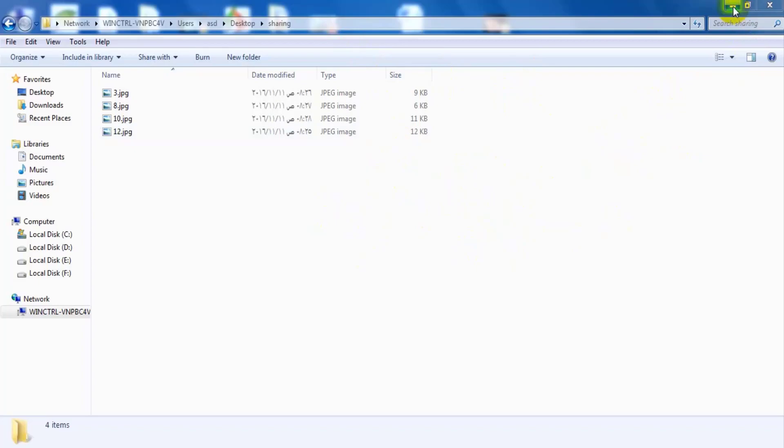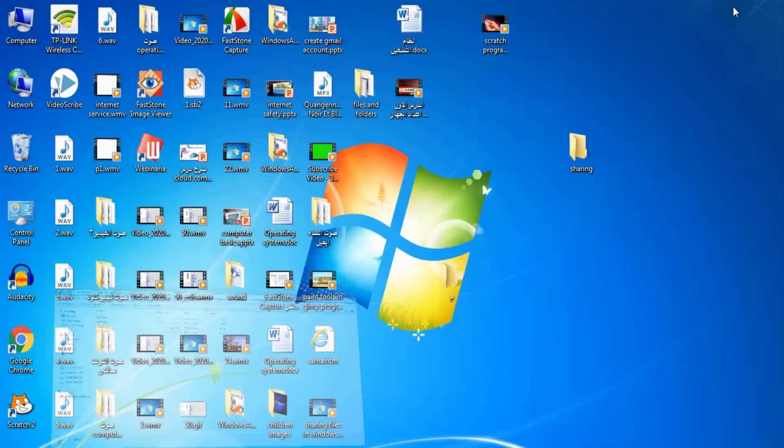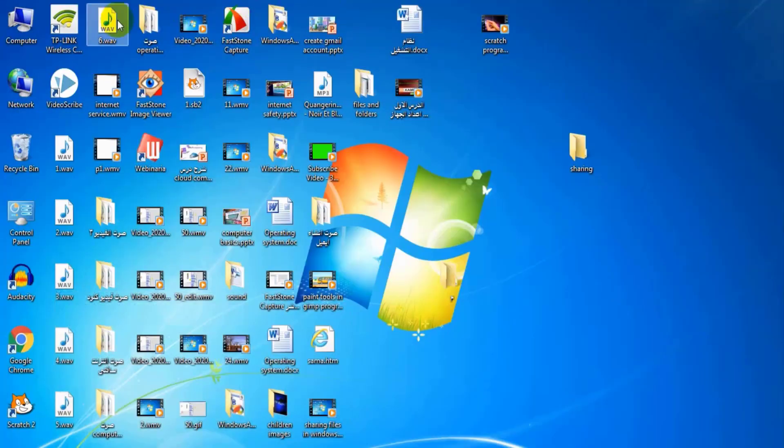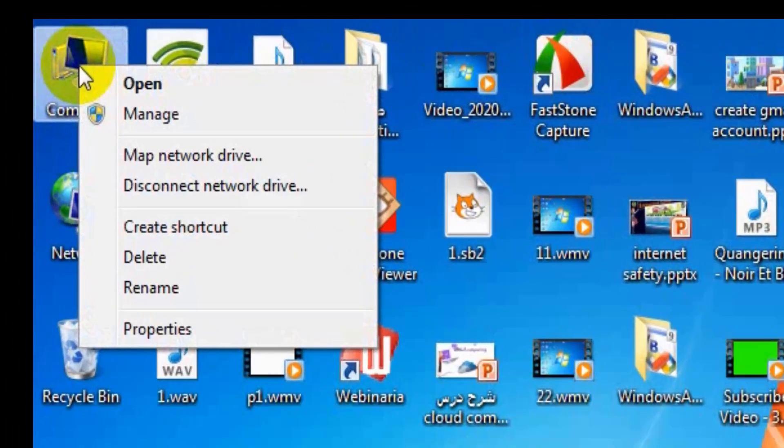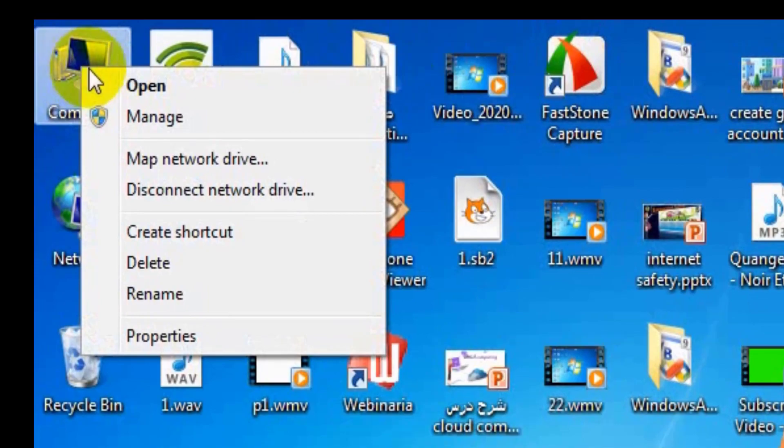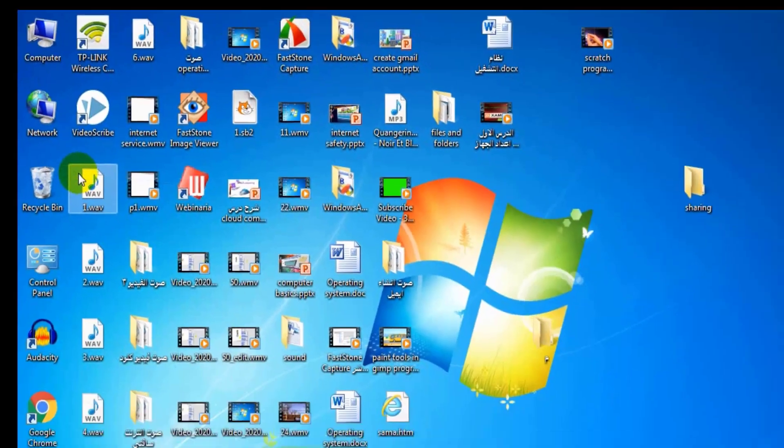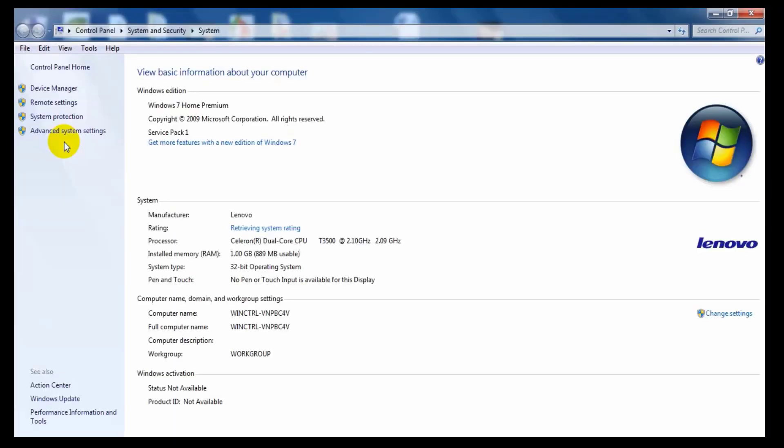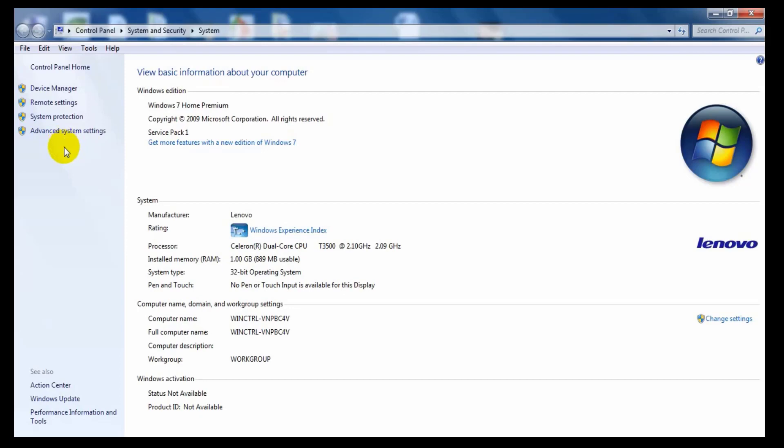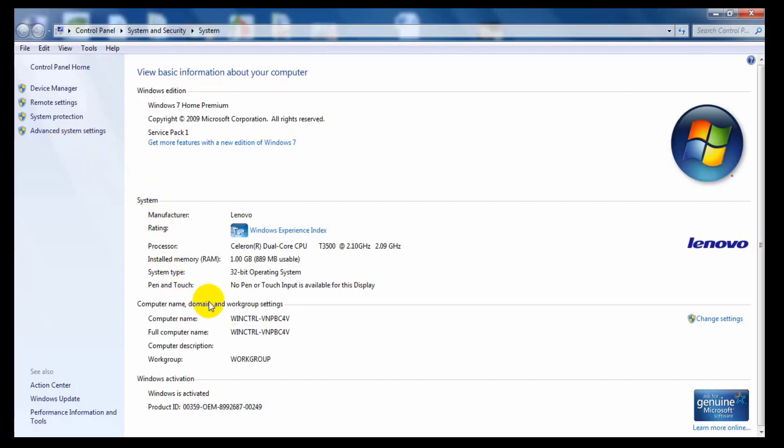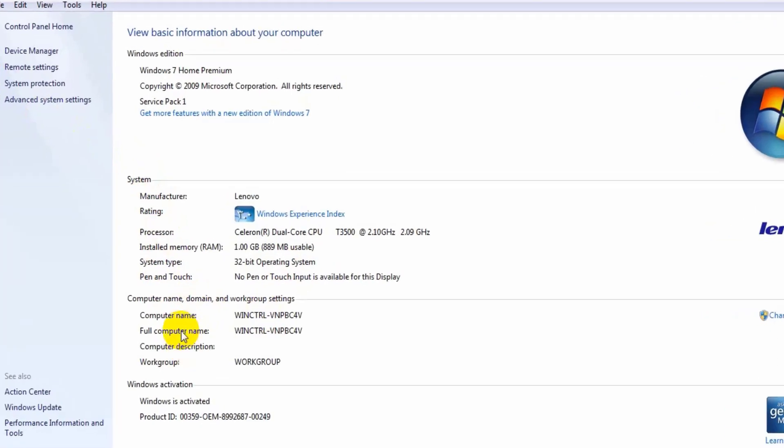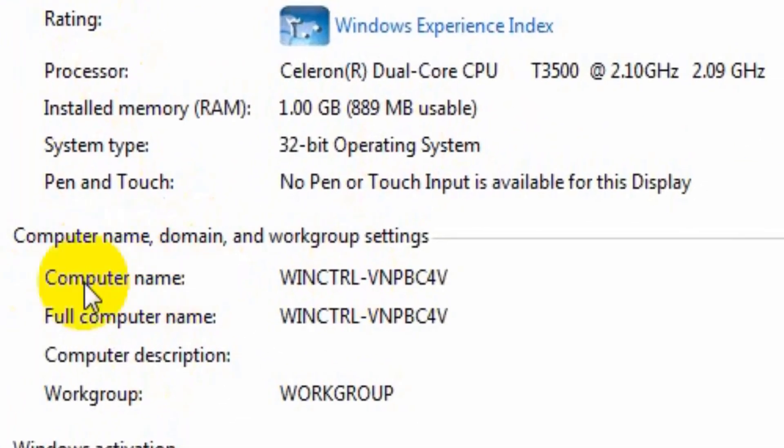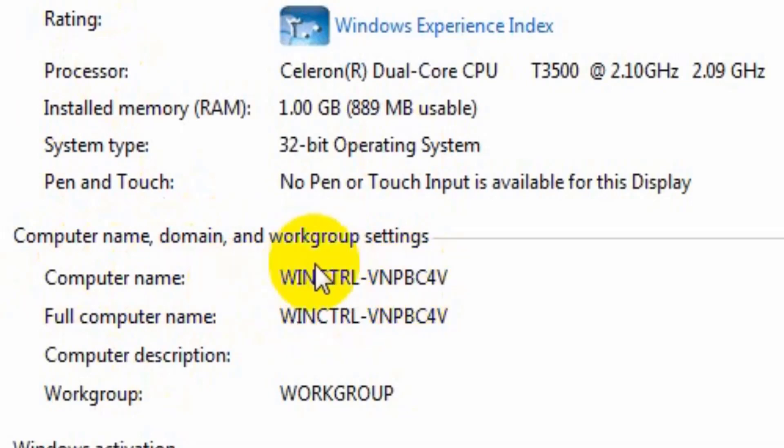Let's see how. Right click on my computer icon. Then press properties. I can find my computer name in computer name item as you see.